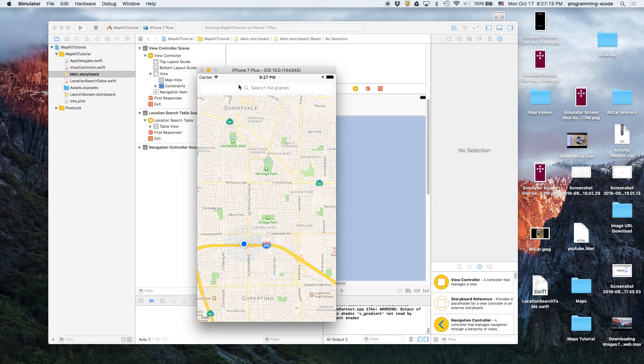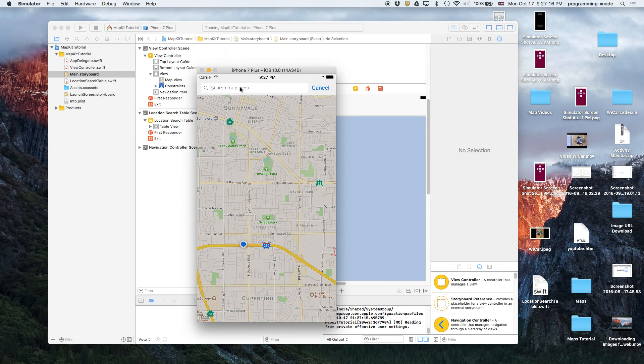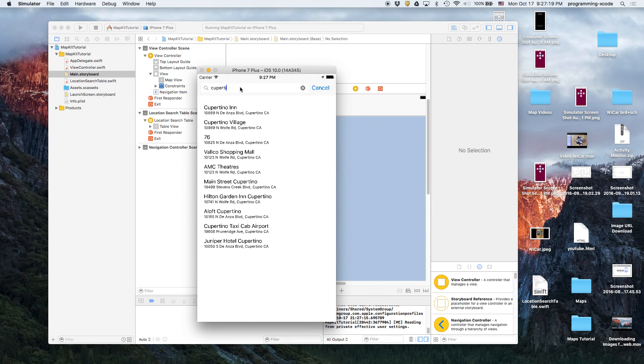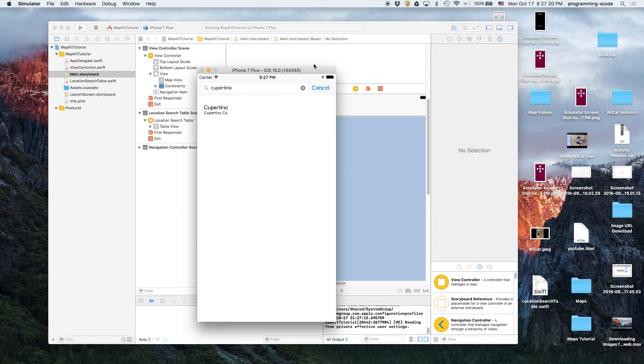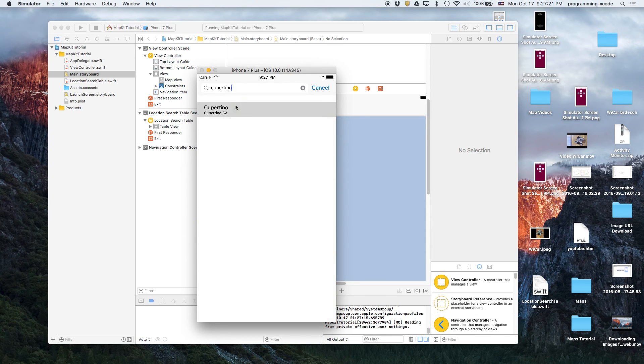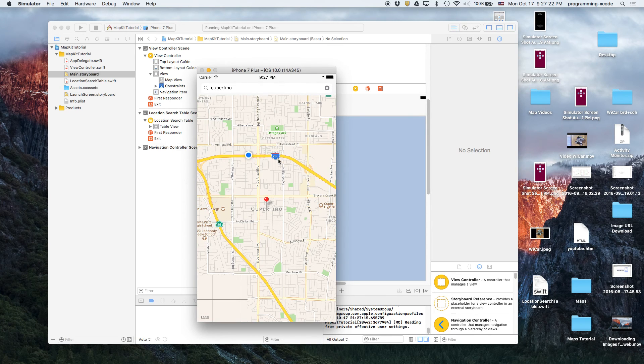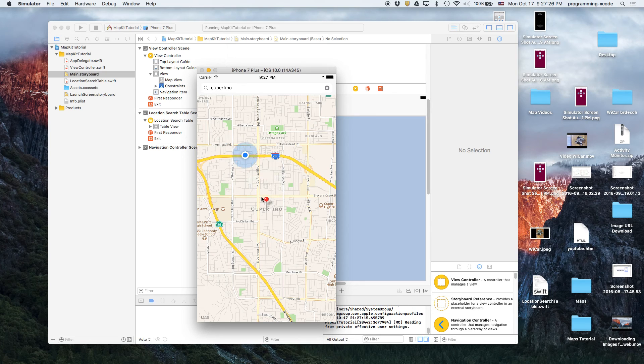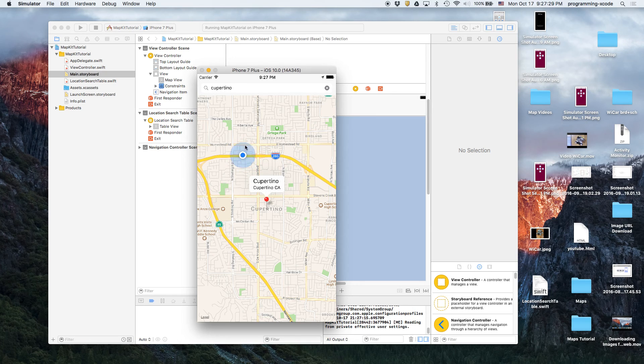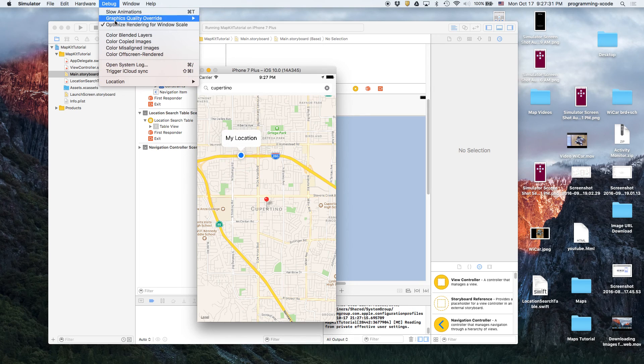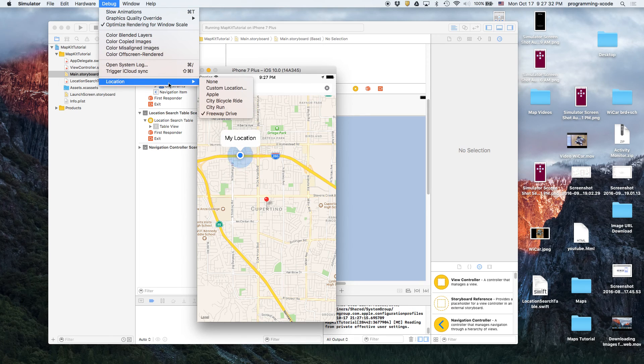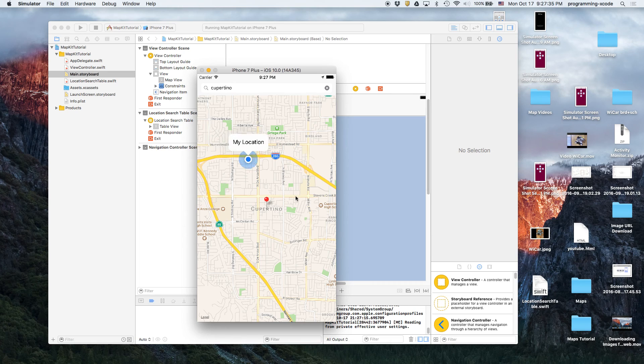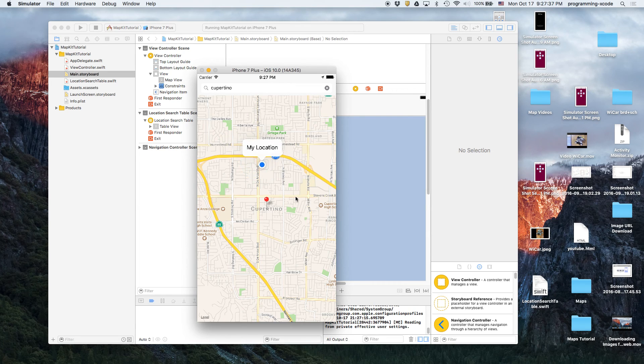So I'm just going to search up Cupertino. And so basically if you click it, it's going to show you Cupertino. And that's our freeway drive thing that I set here. Let's say we set it to city bicycle ride, then we move over to another street.